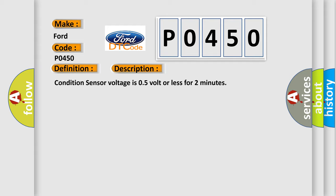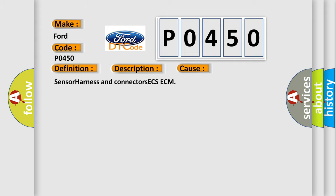This diagnostic error occurs most often in these cases: Sensor harnesses and connectors ECS-ECM.